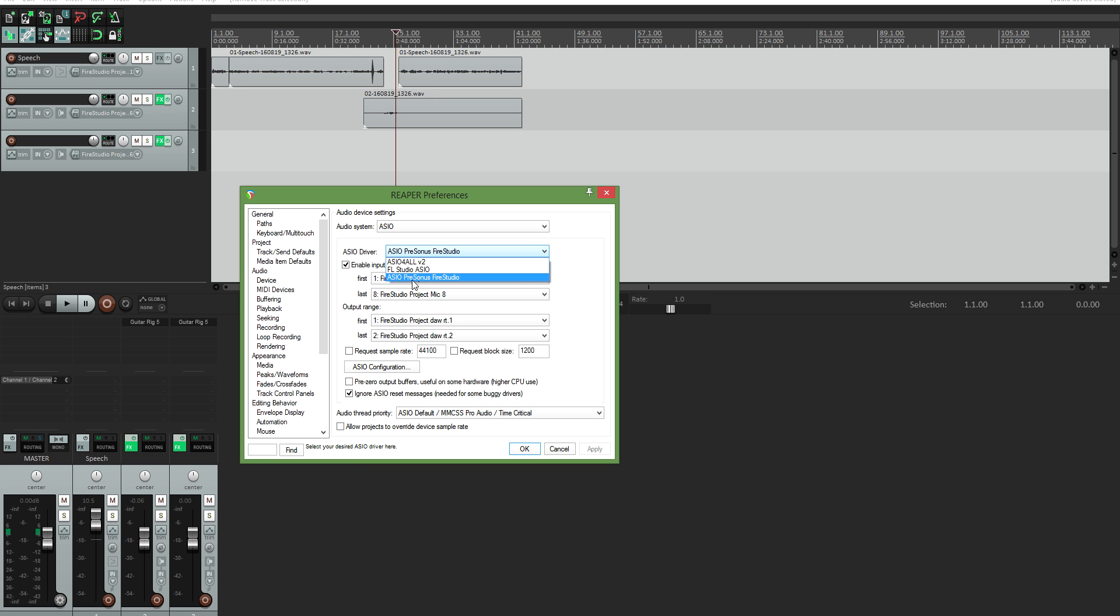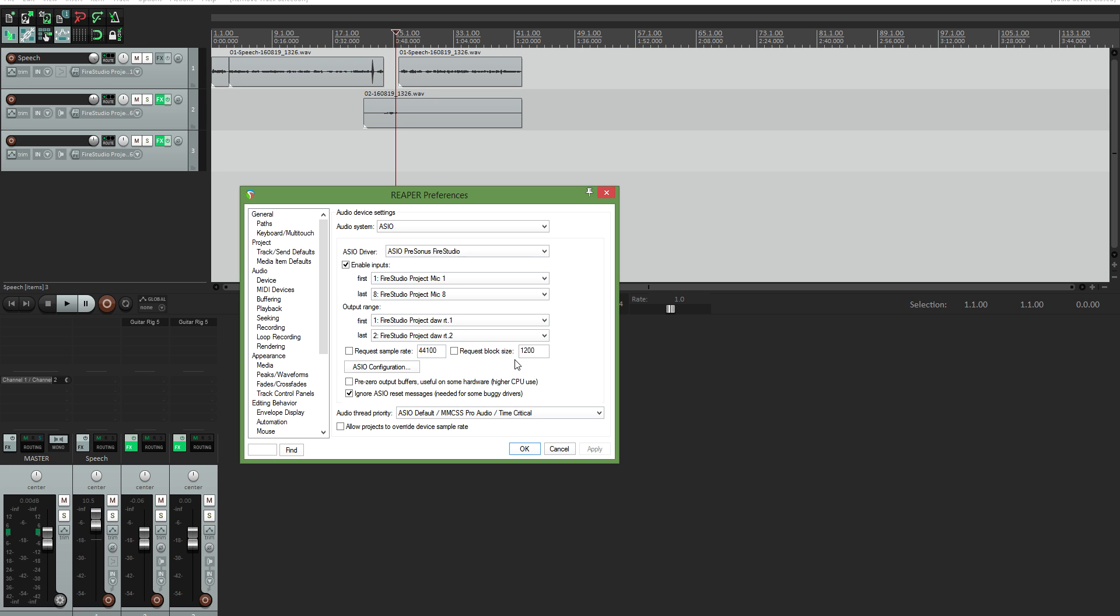So then you select your interface and make sure all the options here are correct. You need to select your buffer size as well. If you have an incorrect buffer size, you will either get clipping or you will get delay. So you need to select that sweet spot. I think I'm at like 128.